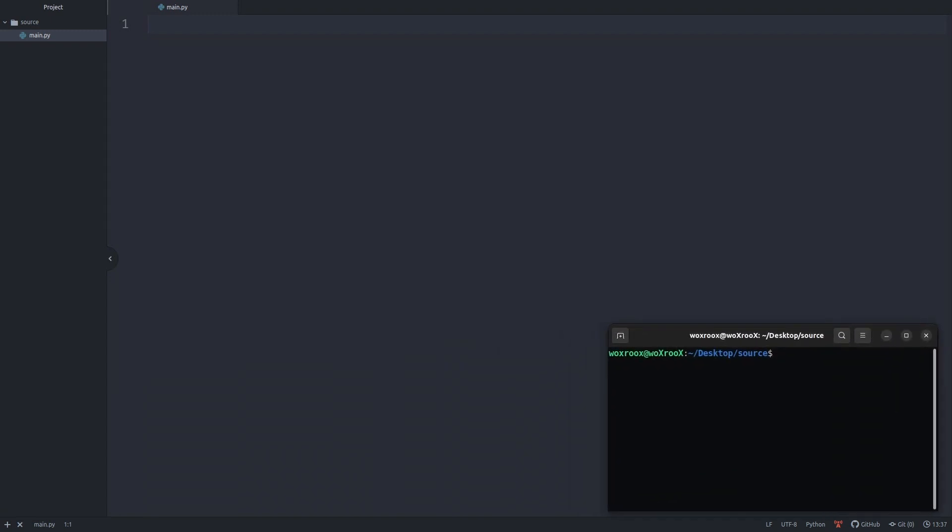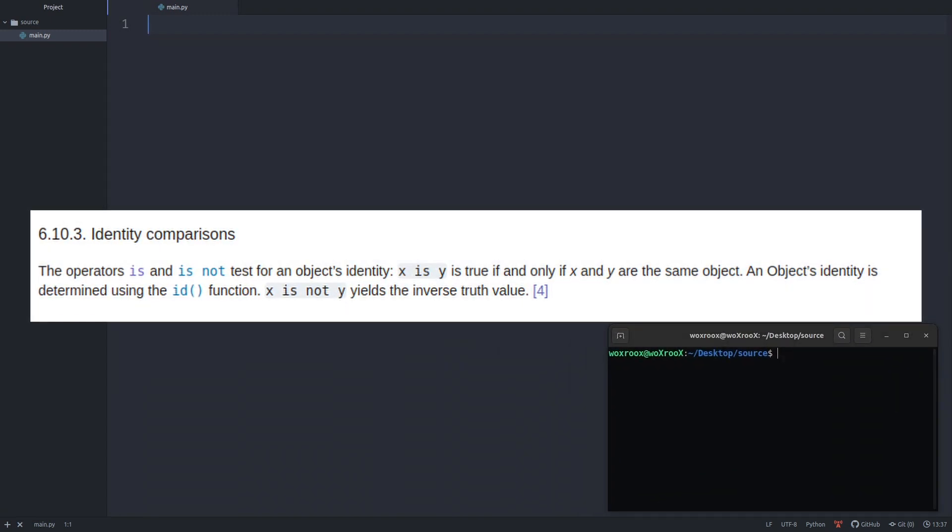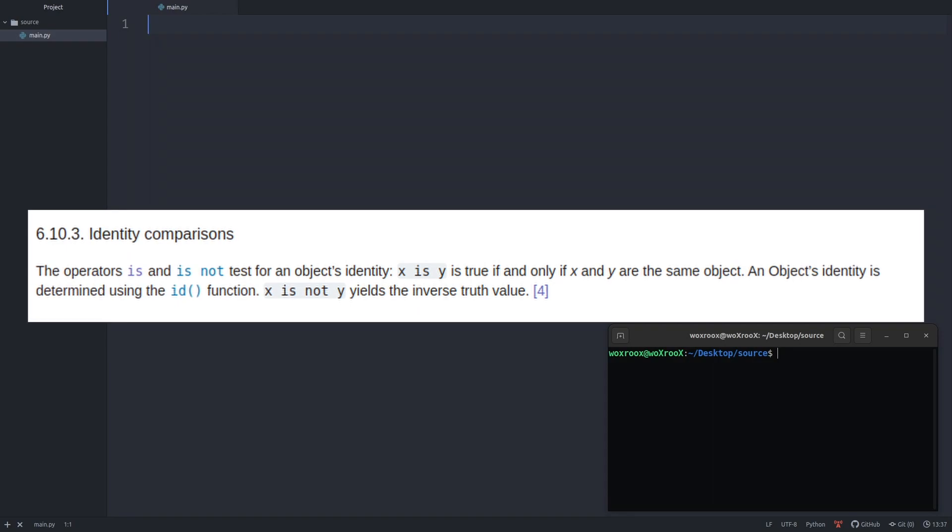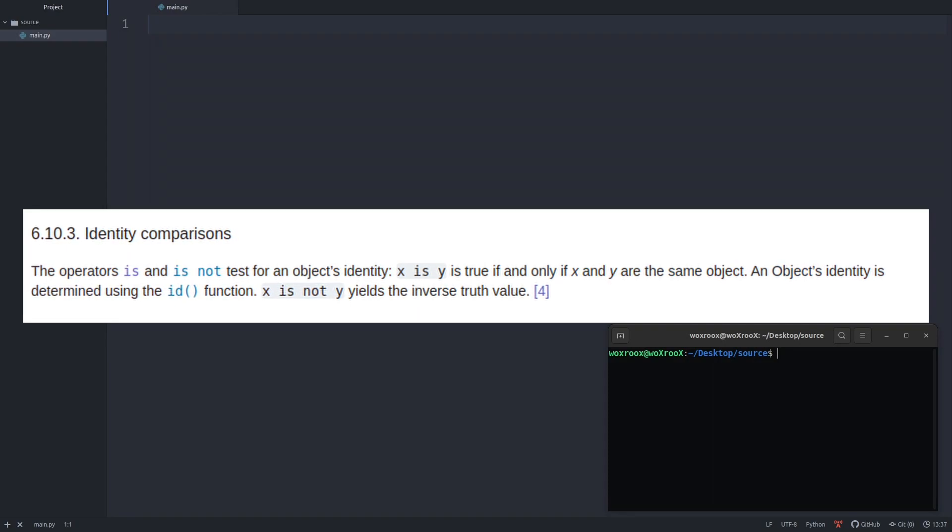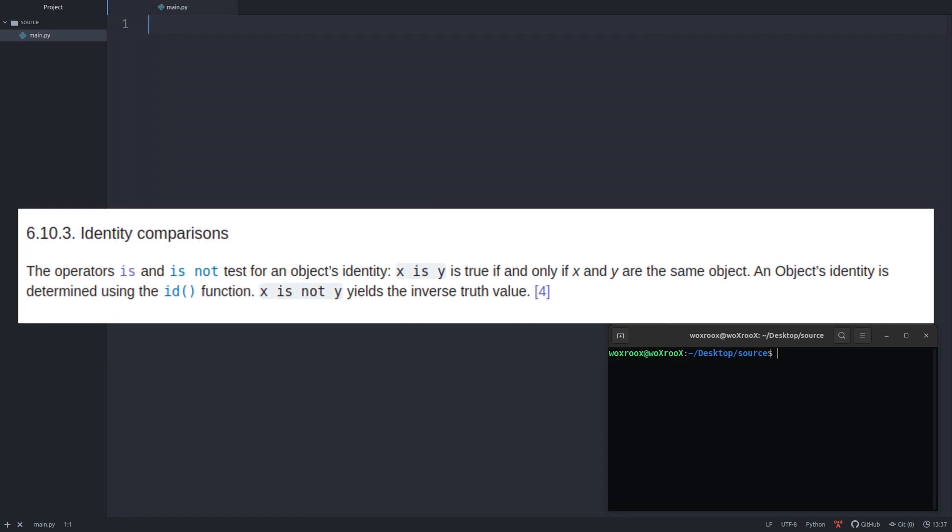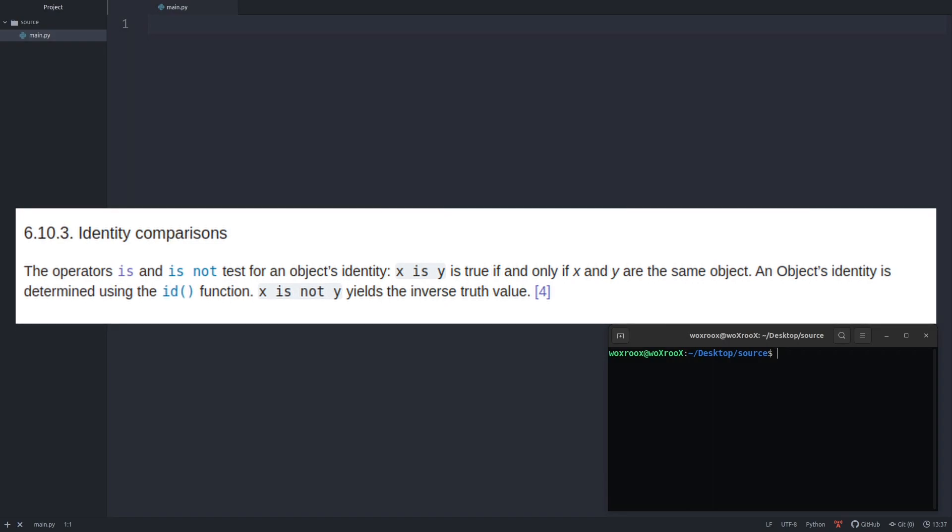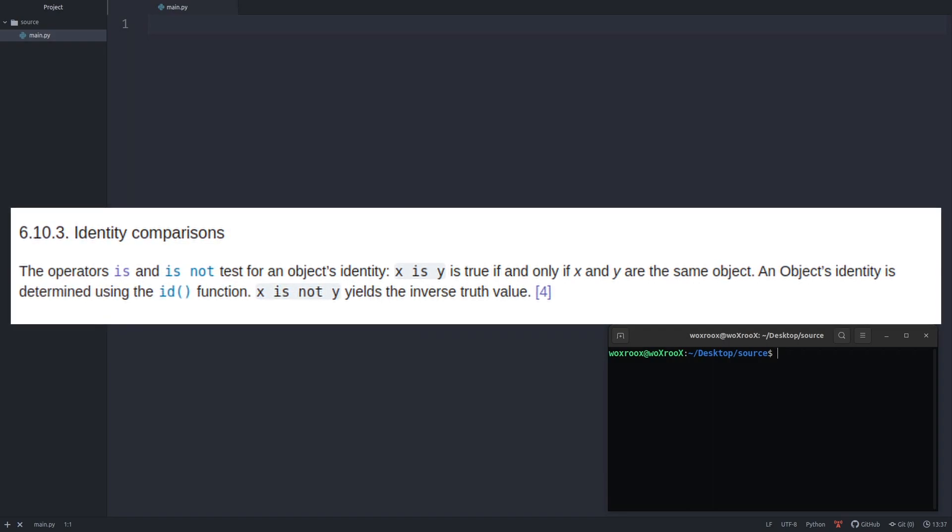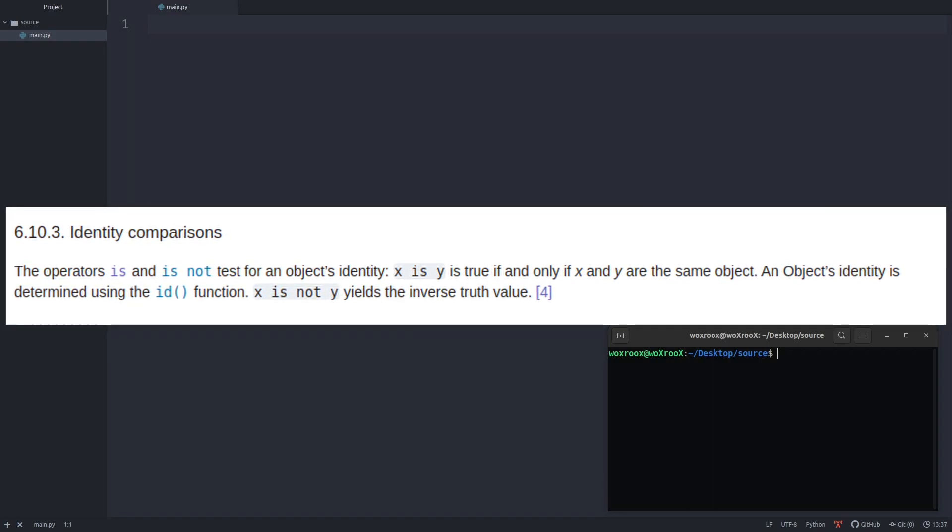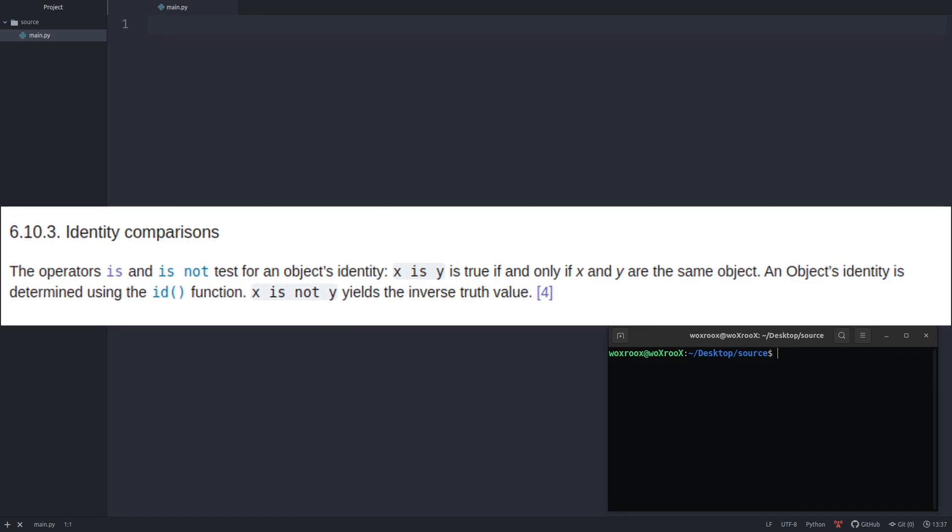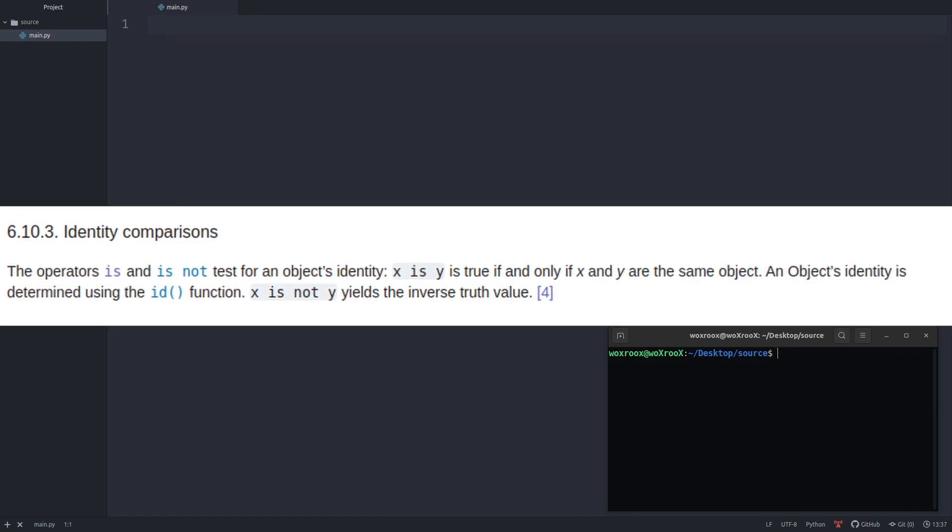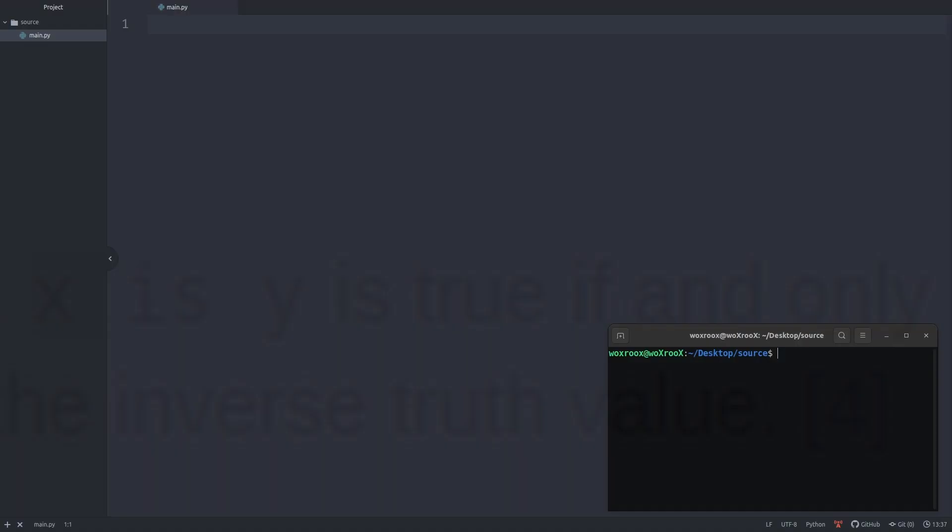So what is this keyword? The official Python documentation says the operators is and is not test for an object's identity. x is y is true if and only if x and y are the same object. An object's identity is determined using the id function. x is not y yields the inverse truth value. But what does it do under the hood?